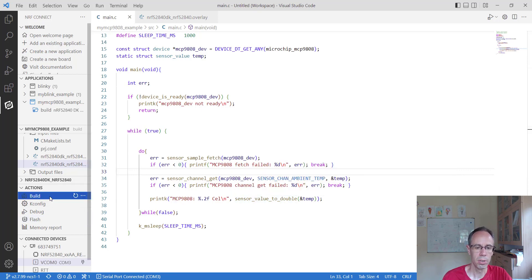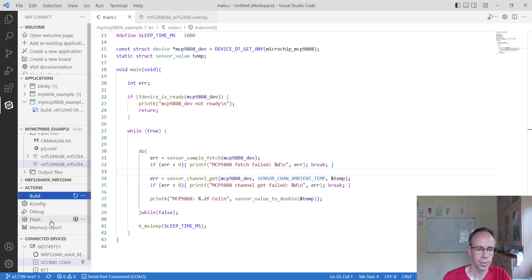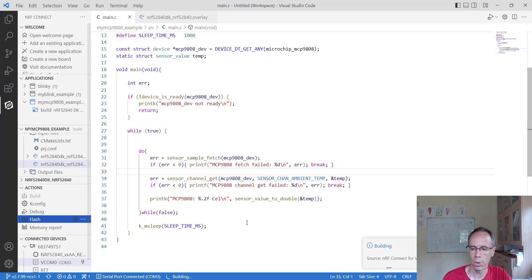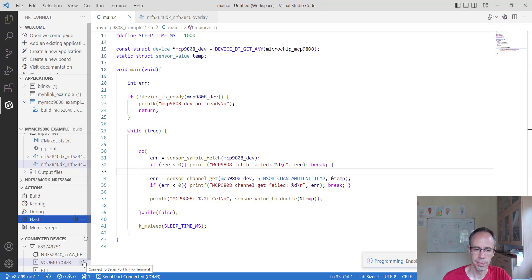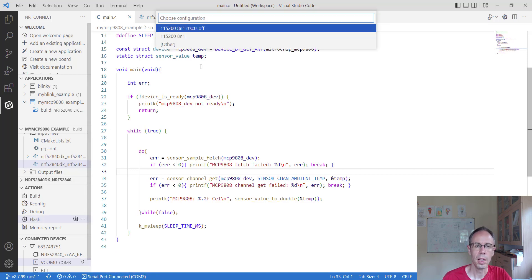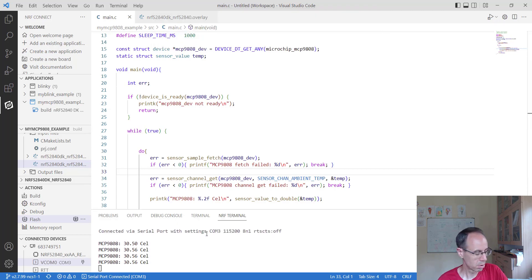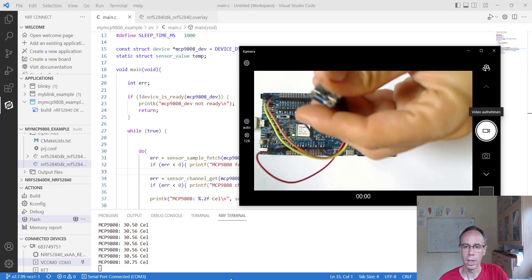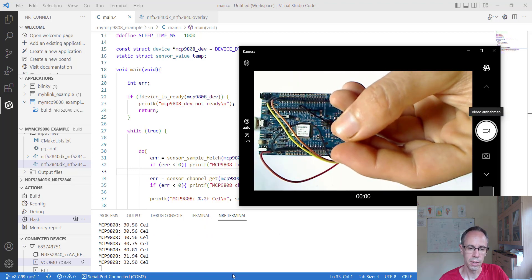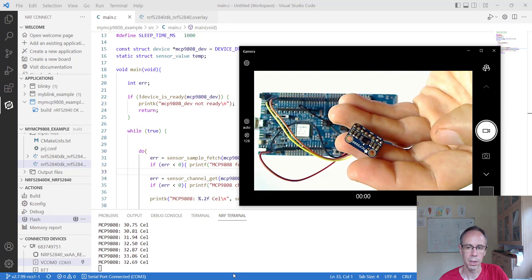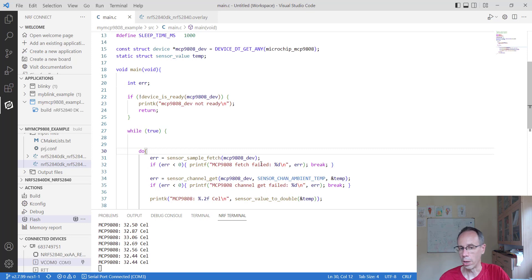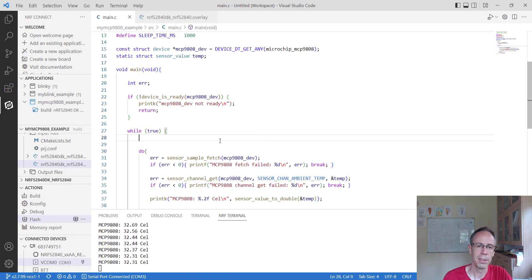We build and flash this to our board. When we connect the terminal again, we are getting the temperature. When I put my thumb on the sensor, the temperature goes up, and when I remove it, it goes down. This is quite convenient and goes quite fast to implement. When using another sensor we can just add or exchange it, and the code will be quite similar.